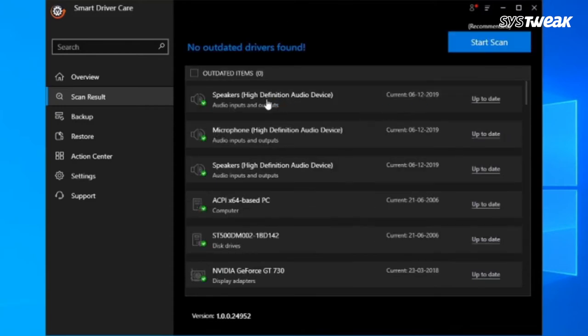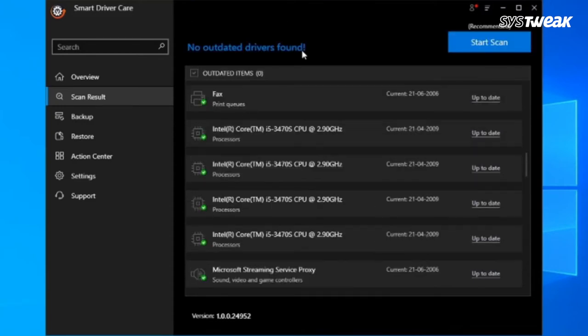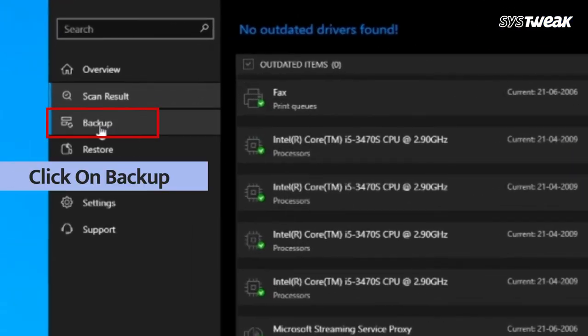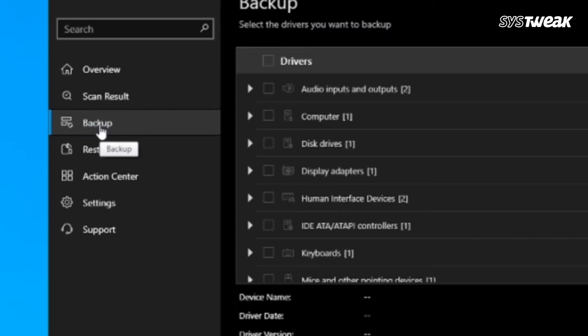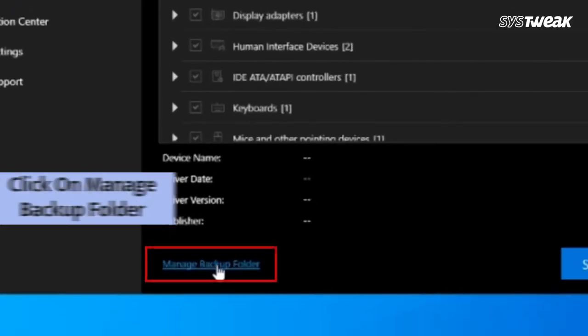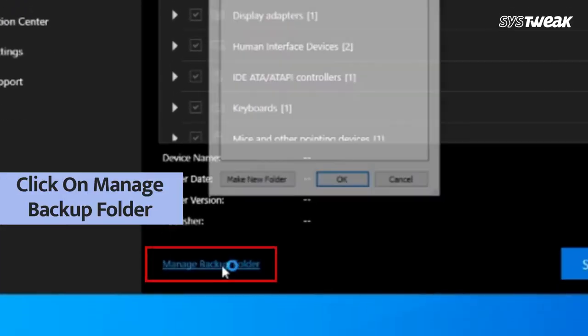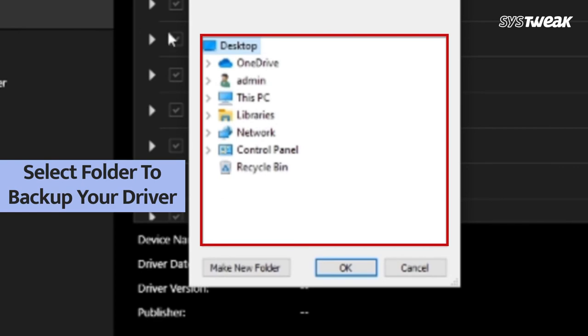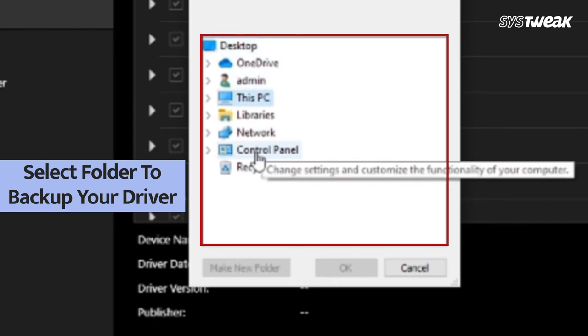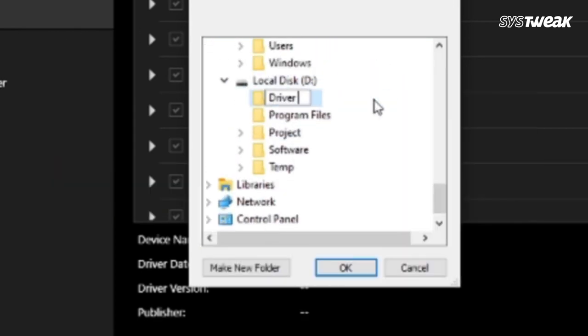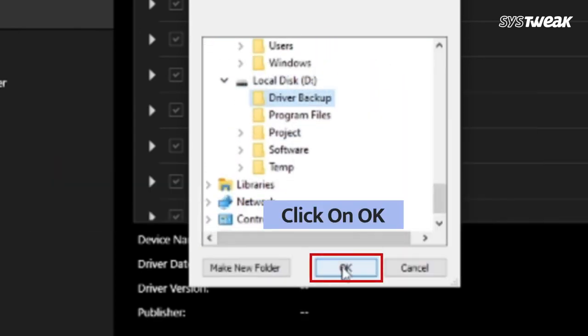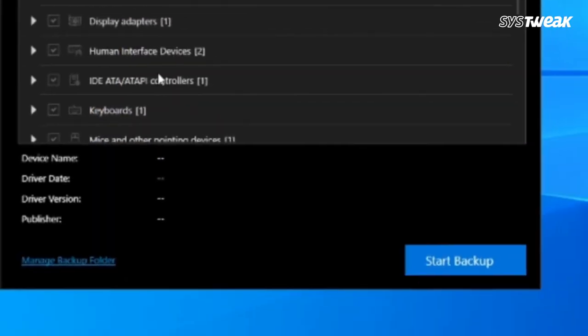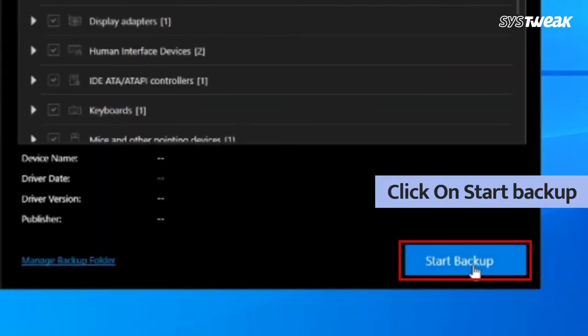Now you can take a backup of the drivers in case you want to roll back later. Go to backup, click on manage backup folder, and manage the folder the way you like. Click on start backup and all your drivers will be backed up in the folder you selected.